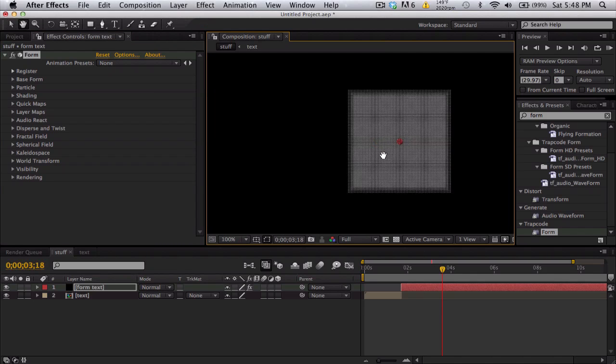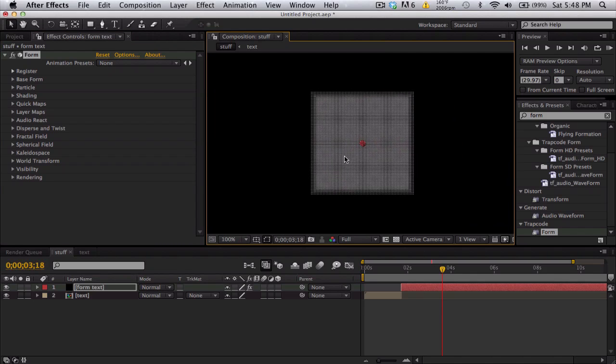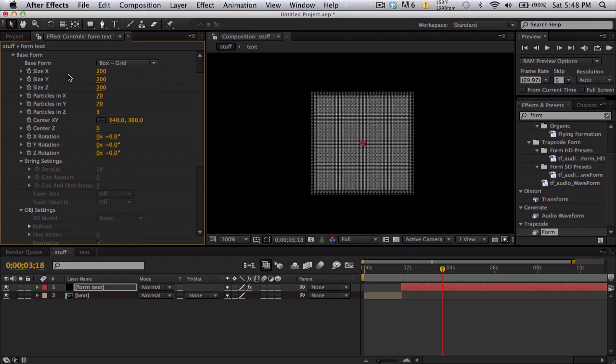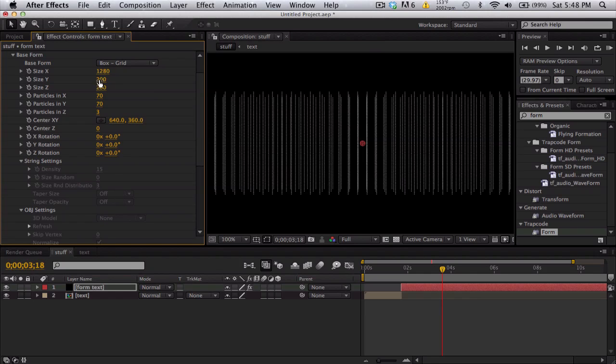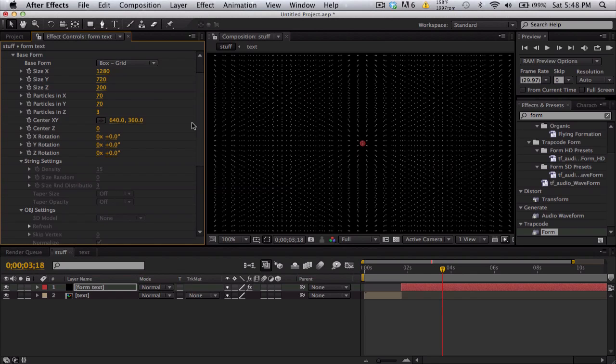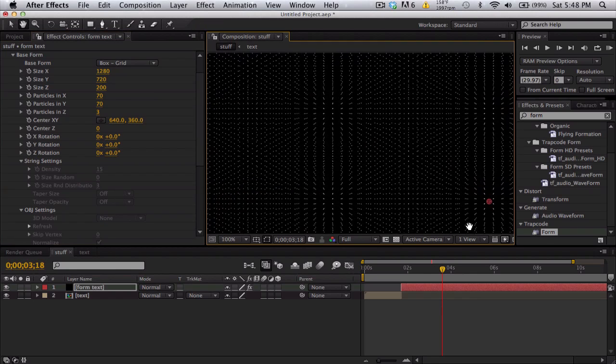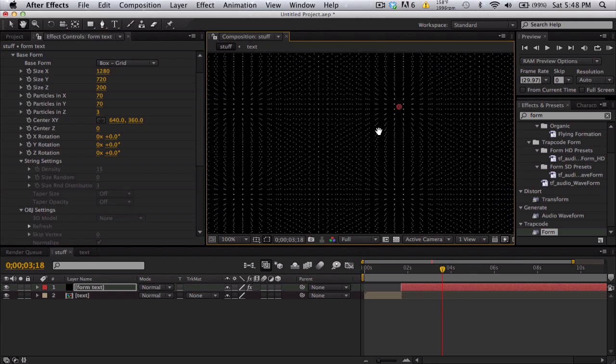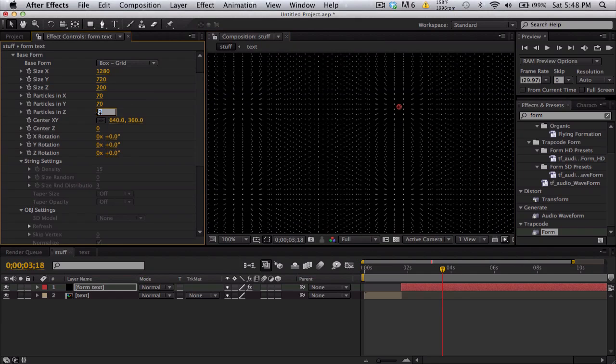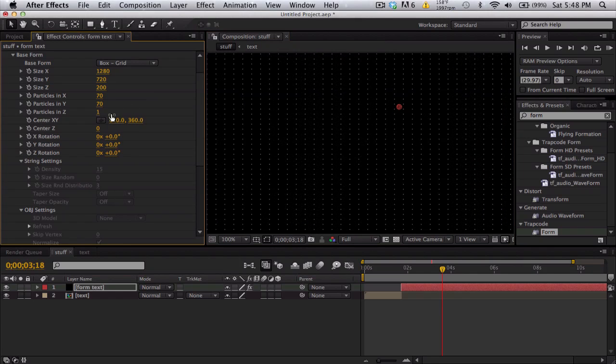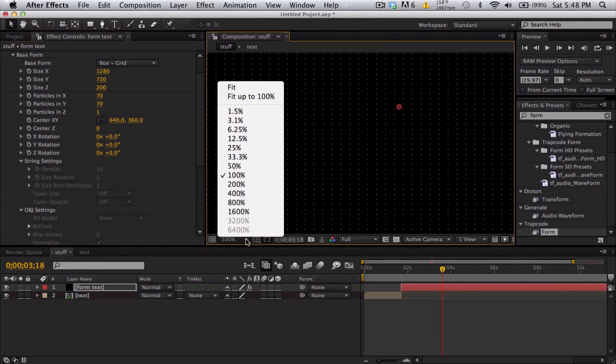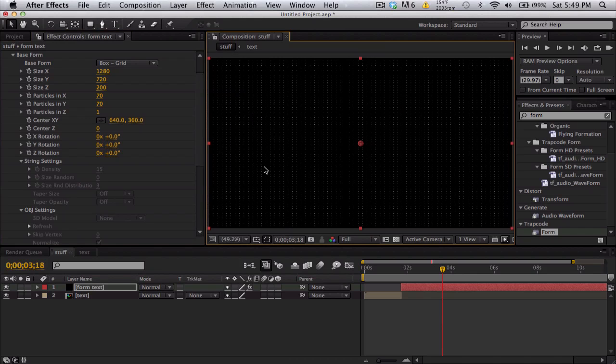Zoom in and it's pretty sweet and we're done. Alright, just kidding. We're going to go to base form and first change our size to 1280 by 720, essentially the same exact size as our comp. And the particles in Z we're going to set to 1. So we just get a nice looking grid all the way across our composition.